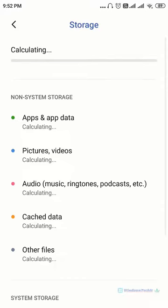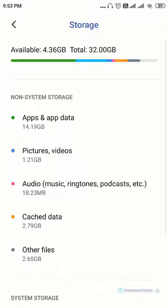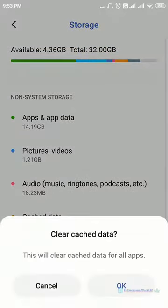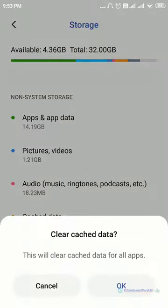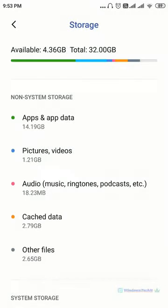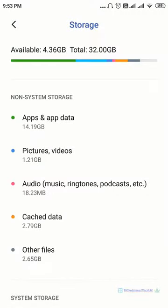Under storage it will take some time to calculate. Here you can see that the cached data that is showing here is 2.79 GB. When you click it you can clear all the app cached data at once. This is the simplest method one.